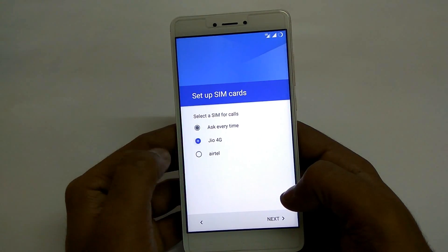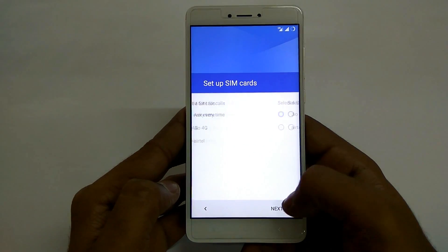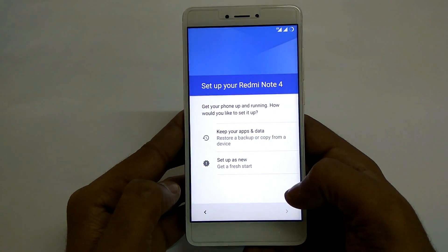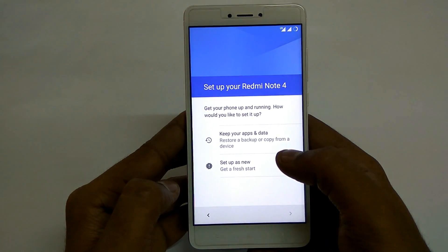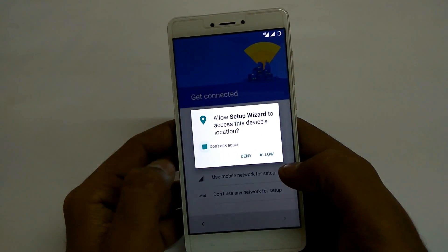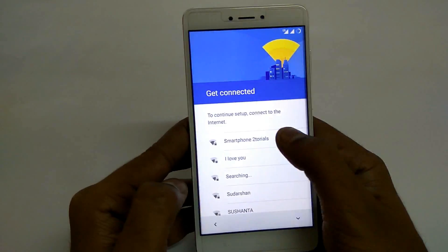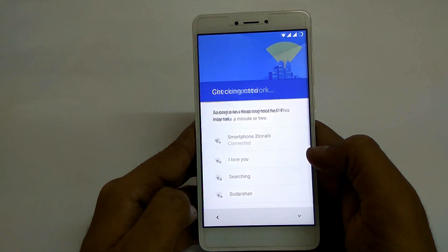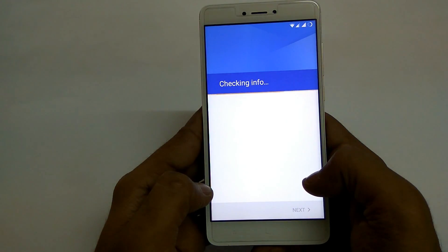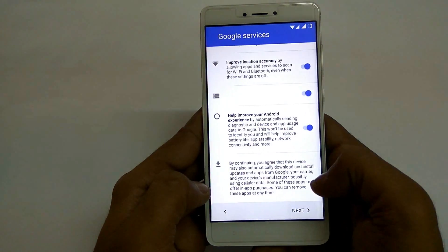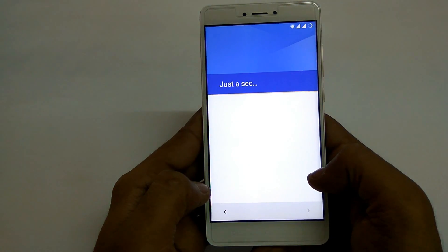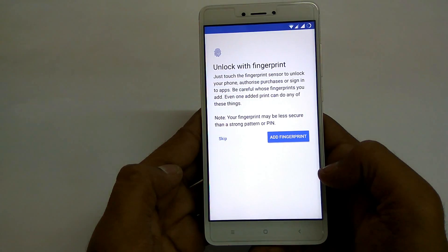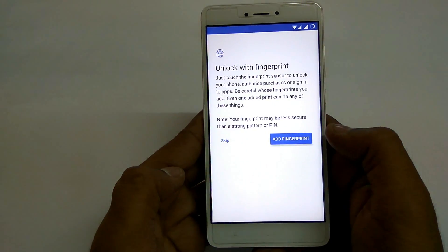As always the camera quality on the stock app that comes with the firmware is not up to the mark. The default Lineage OS browser does force close at times. I once experienced a Pico TTS force closure.